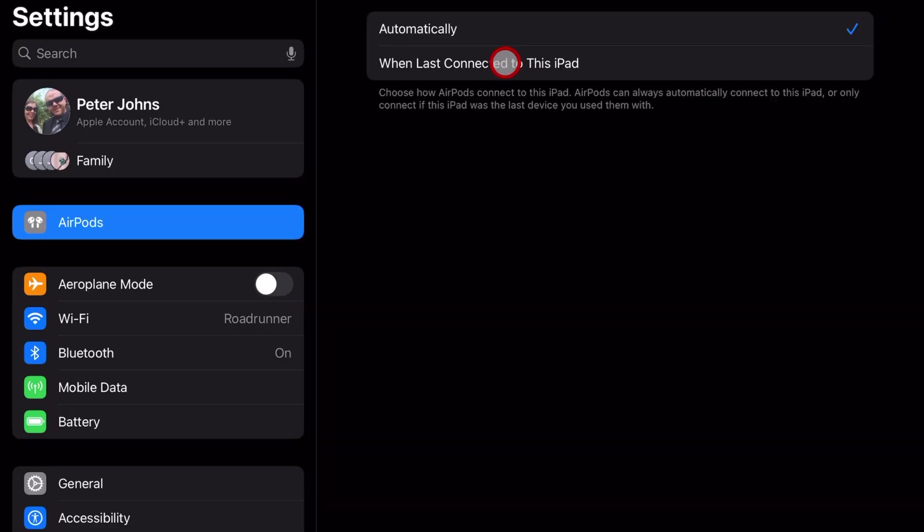However, if you select this option, it will only connect to those when last connected. It does mean you have to manually connect them if you want to change devices, but it means it will stop automatically switching.